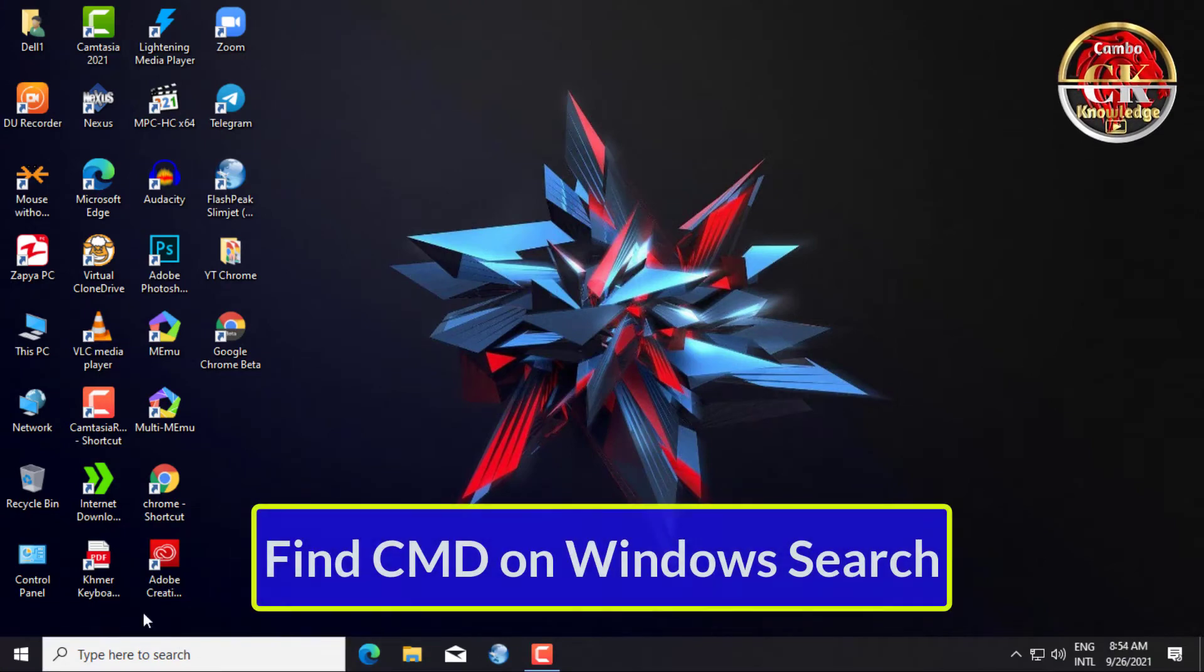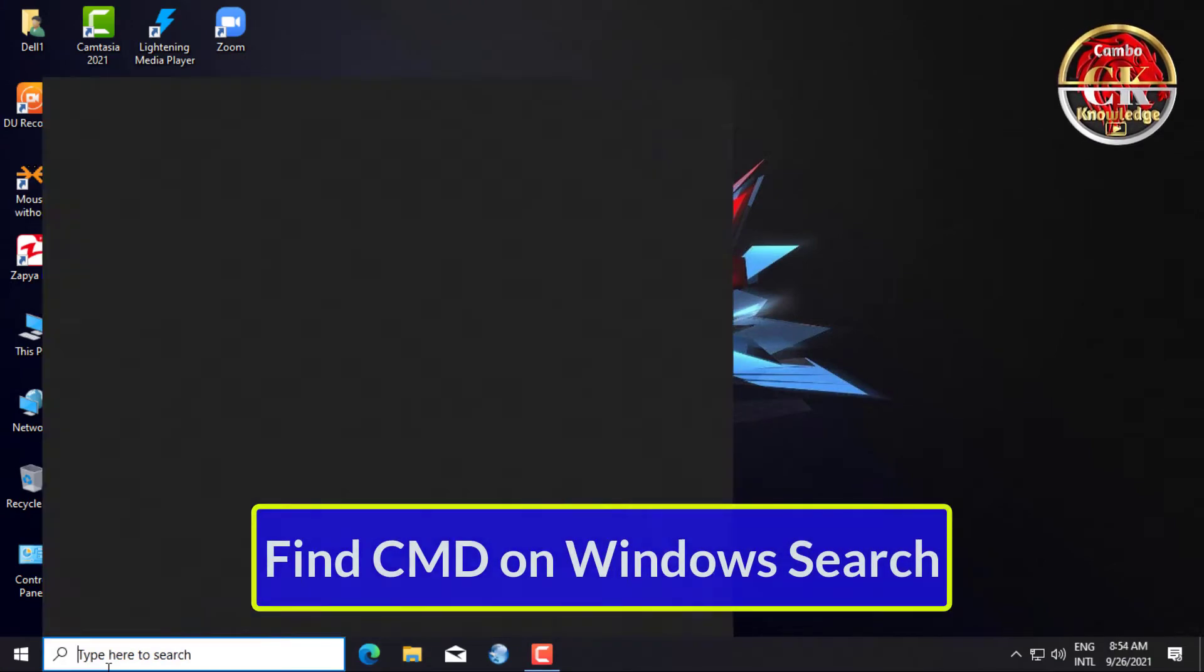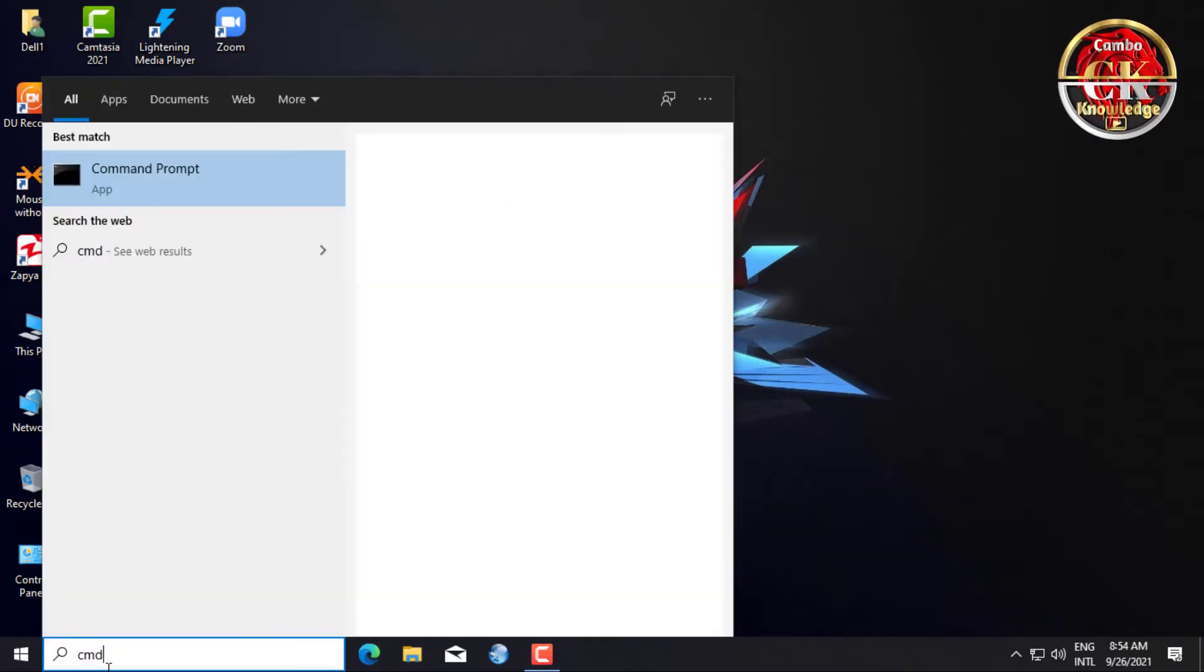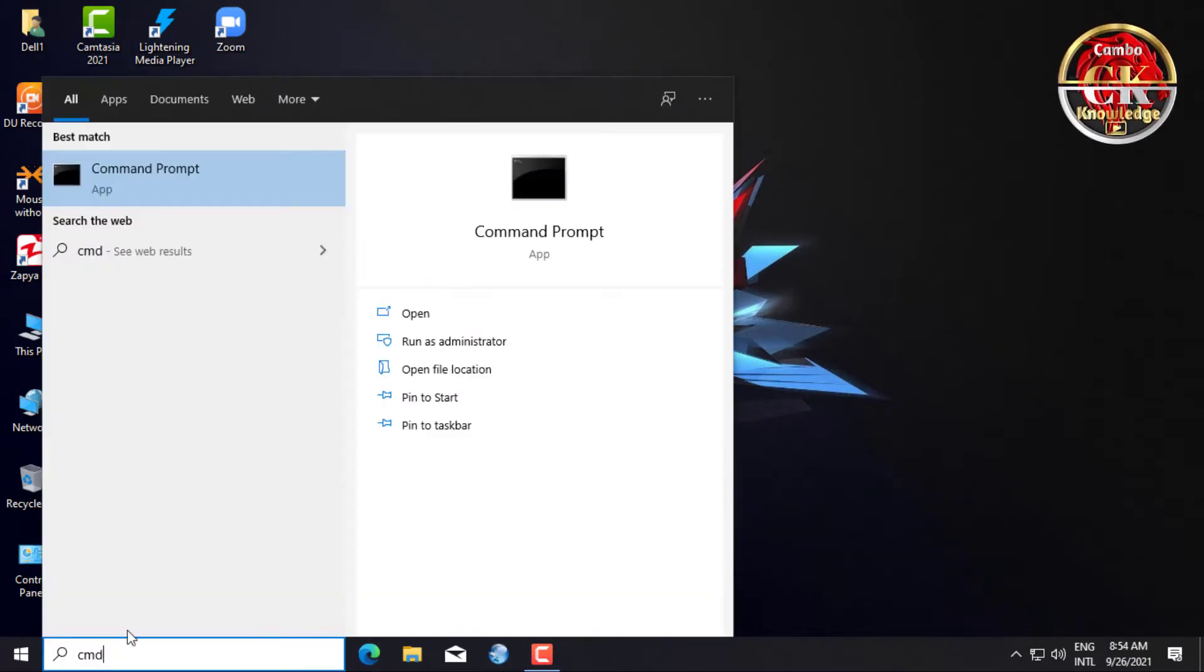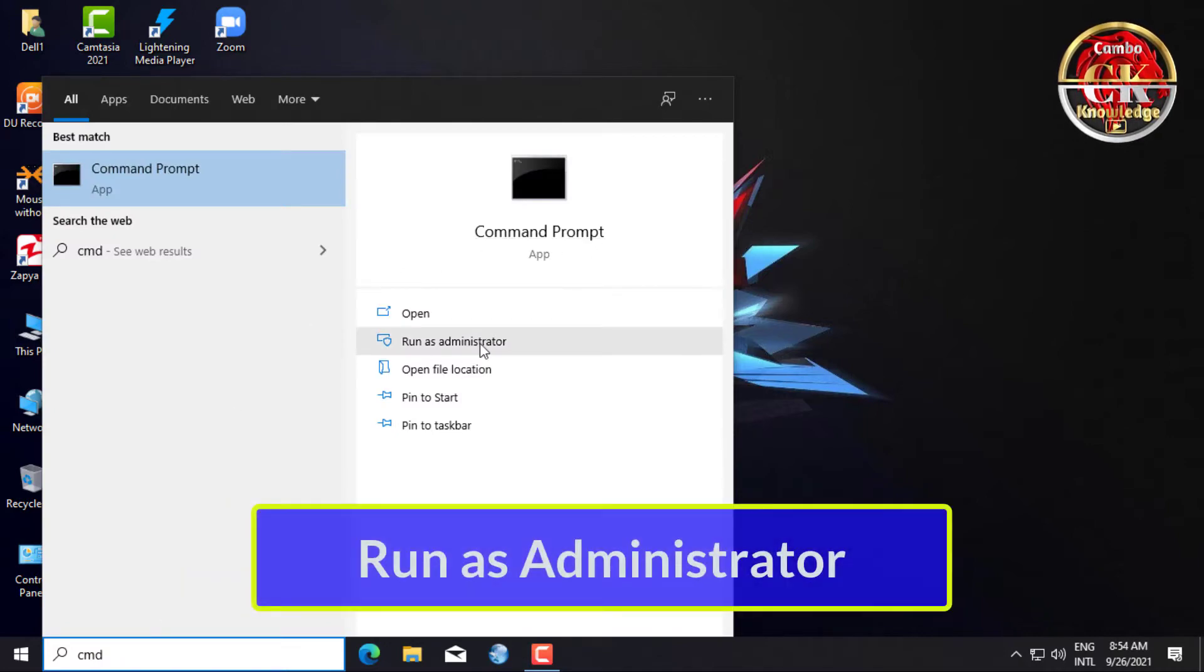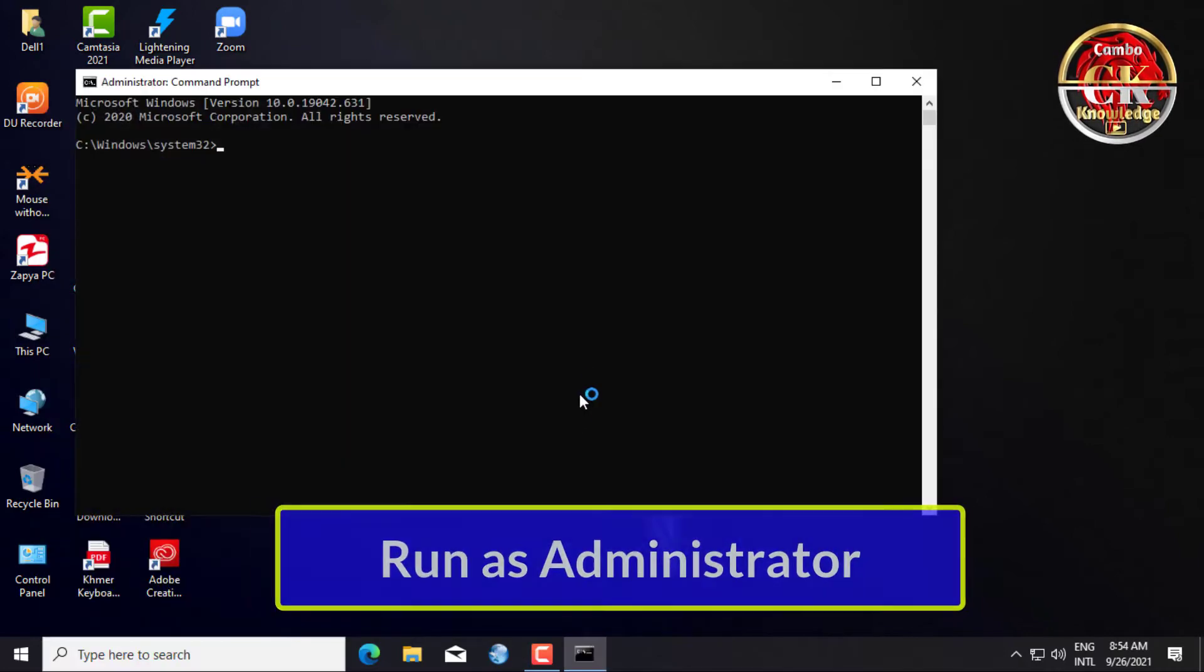Find CMD on Windows Search. Click Run as Administrator.